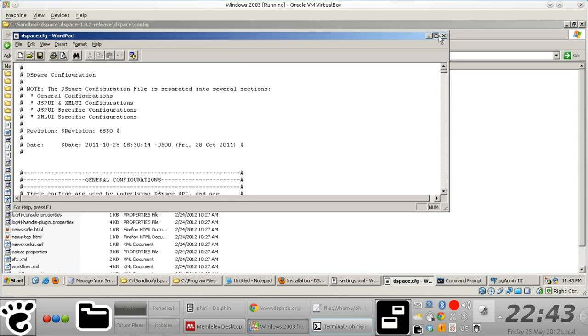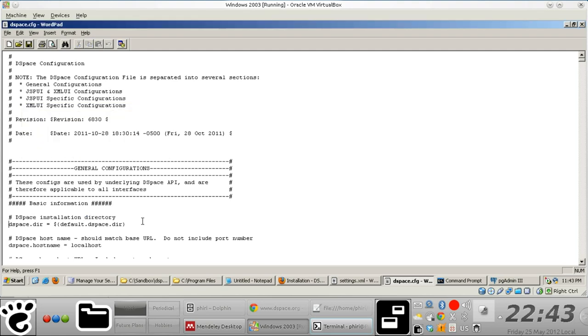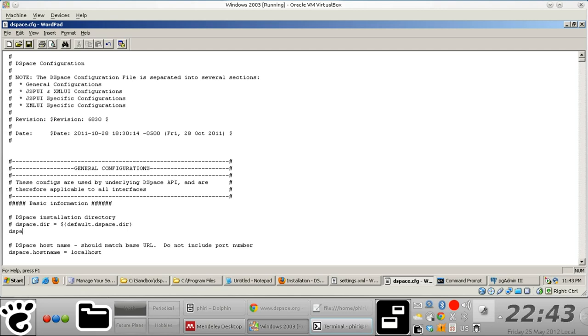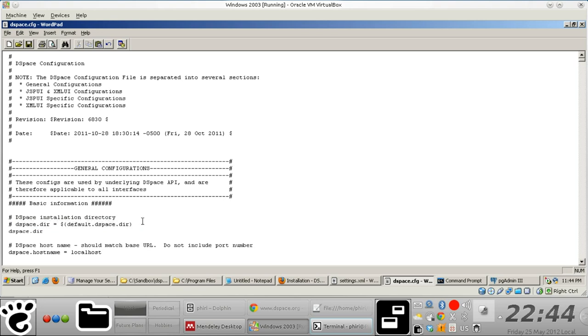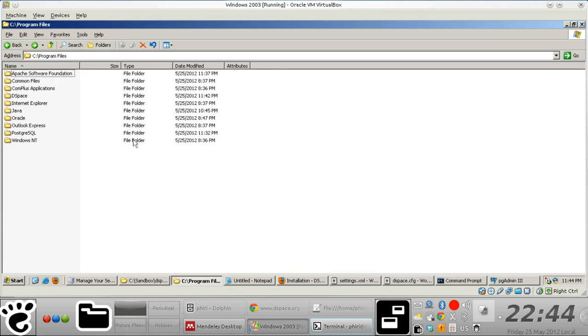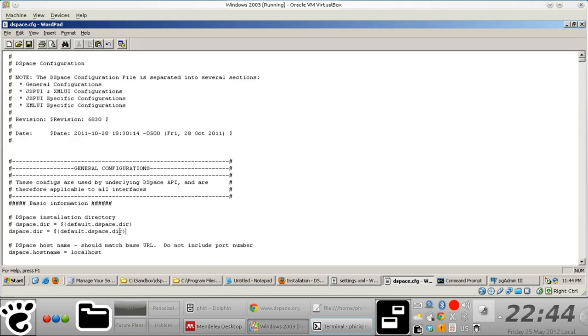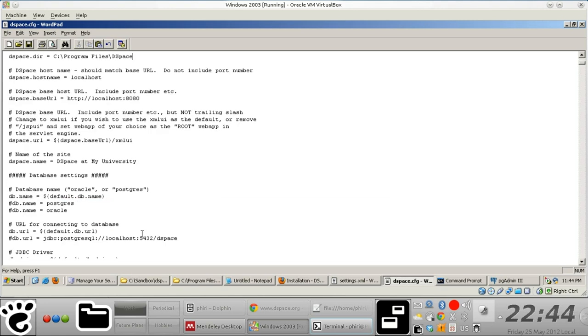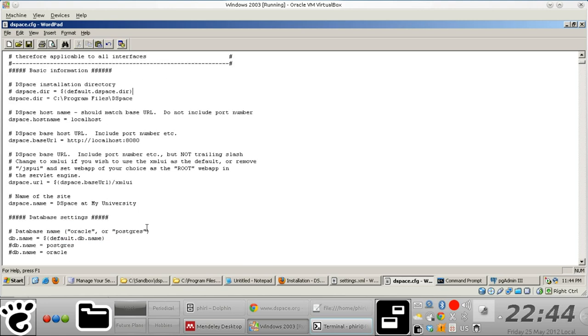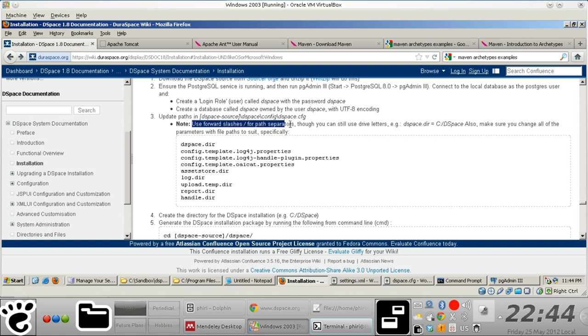And we'll just search for DIR. There we go. And what we need to do basically is just comment it out and copy paste it. And just so we don't make a mistake, we just copy paste the installation directory. And remember, the instructions here are very clear. This is something you need to watch out for. You're supposed to use forward slashes for all path separators.